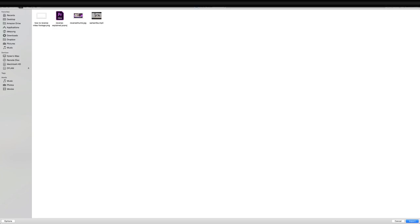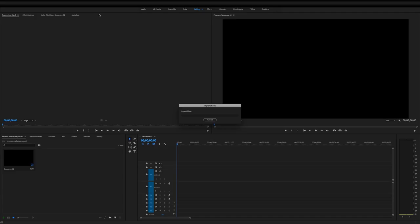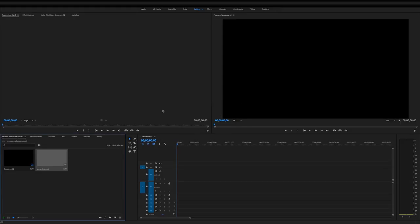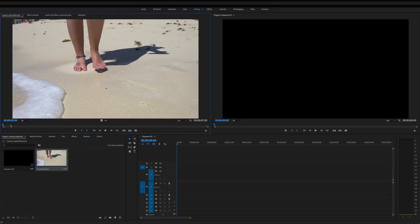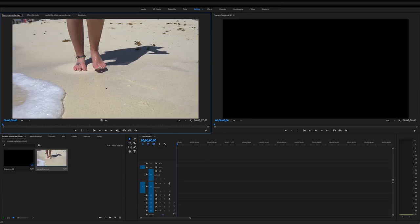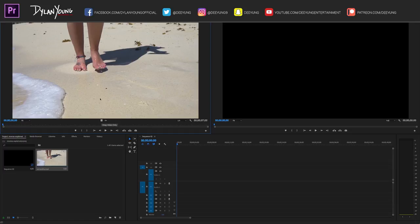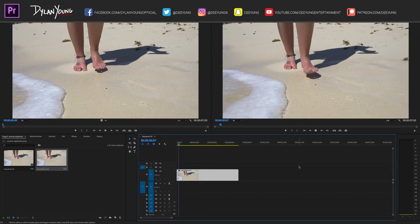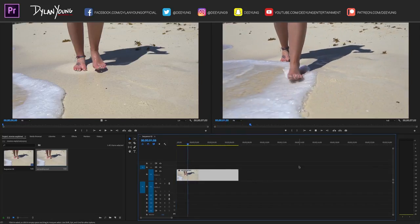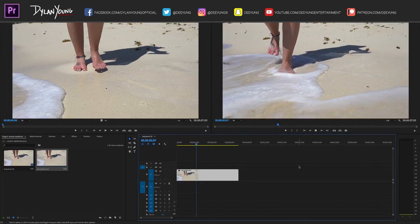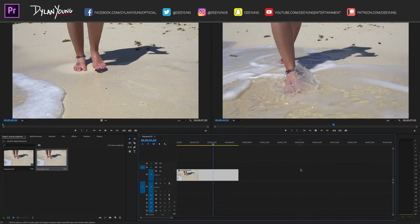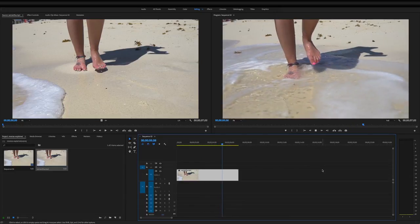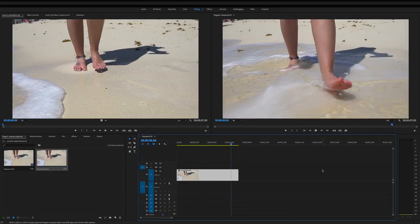I have this clip of my wife Samantha here. It's already in slow motion. We only need the video, we don't need the audio, so we'll just drag the video down. As you can see, I'll hit spacebar just to play it and show you what we're working with—just a good buttery smooth slow motion clip of her walking on the beach at Cancun.